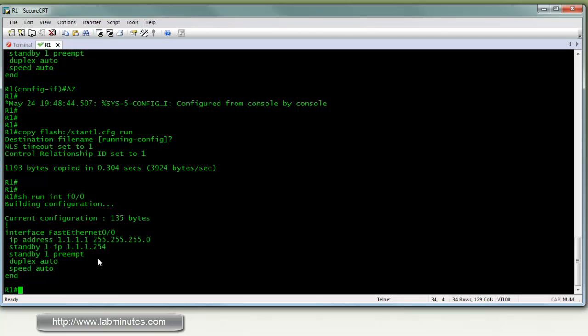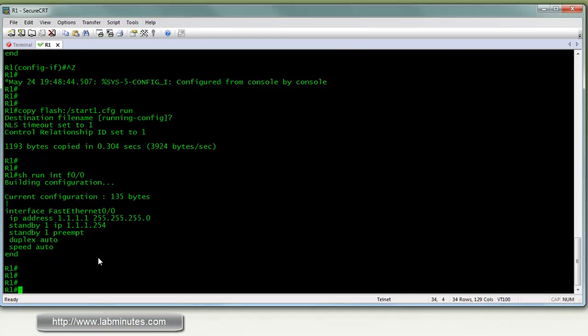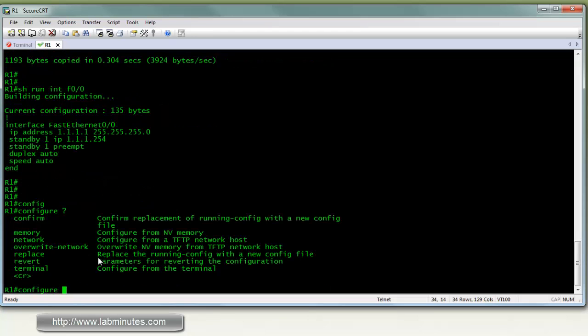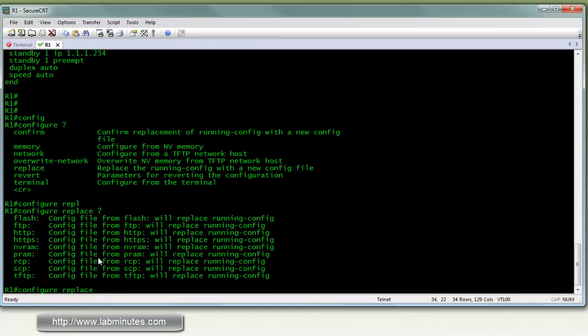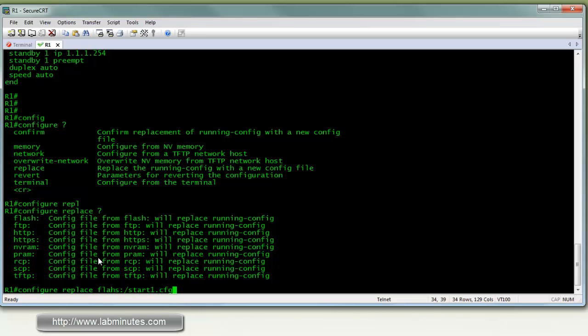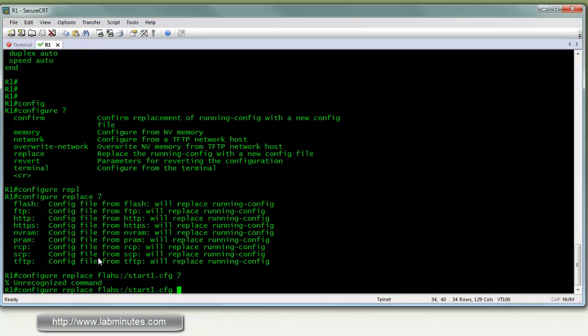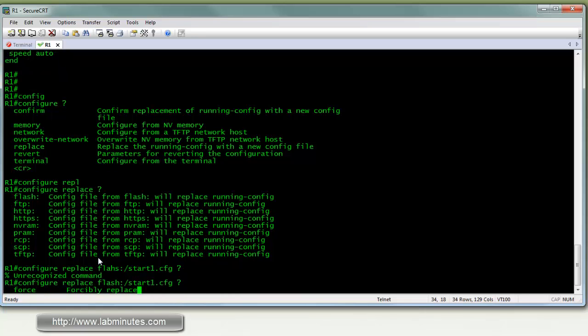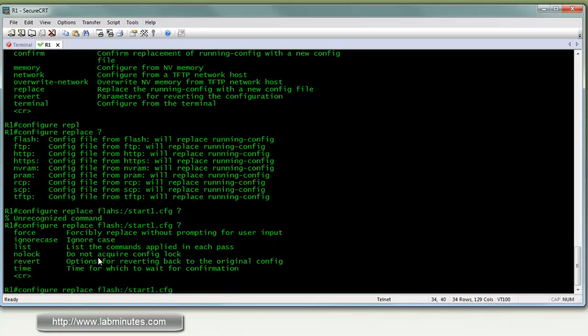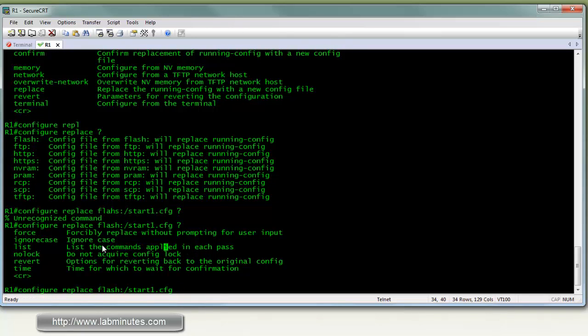So this is where the configuration replace comes into play. The command that you need is configure replace, and this is where you point to your previously saved config. Let's see if there's other options that we can do. We can list, so it will tell you exactly what command was added or deleted. So let's try that.